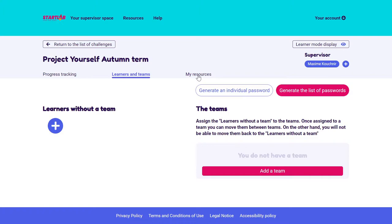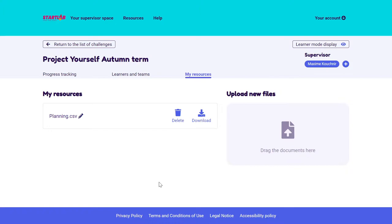I can also share resources with my classes. I simply need to click here, select the file, and upload it. I can download it, delete it, or rename it. My students or learners will be able to download these from their resources.